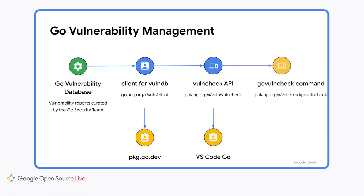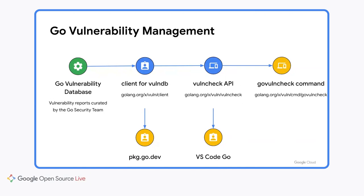Last but not least, we provide the GoVulnCheck command, which is a low noise, reliable way to find vulnerabilities from the command line. Unlike other solutions that might warn you of every vulnerability throughout your dependency graph, even if they don't affect you, GoVulnCheck analyzes your code base and surfaces vulnerabilities that actually affect your code.